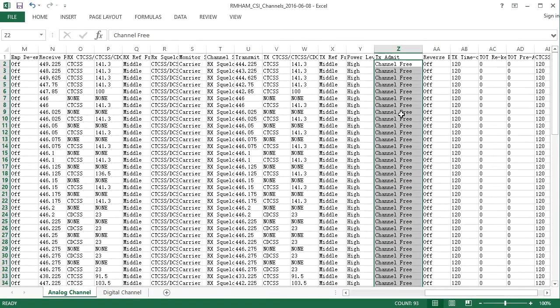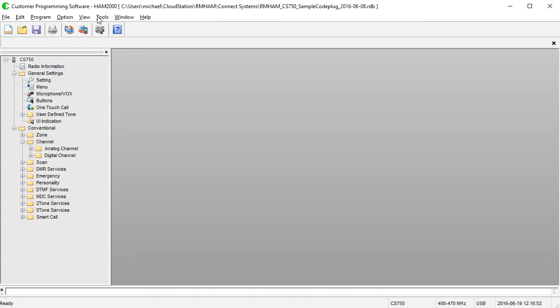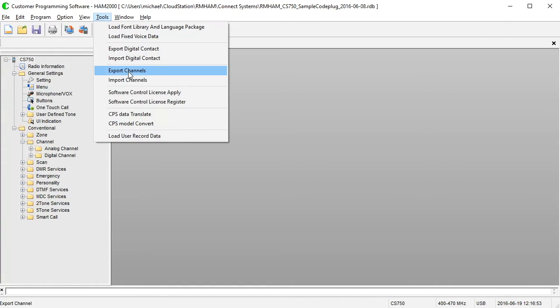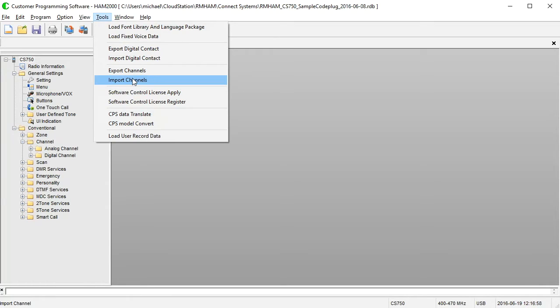Again, keeping in mind where it's saved and what the file name is. I then go back to my software, and then go to tools, import channels, point it at the channel list, and it pulls all the channels back in, overriding what's in there, and now all my channels are set to channel free instead of always allow. And then, of course, you can reverse the process to go back to always allow.